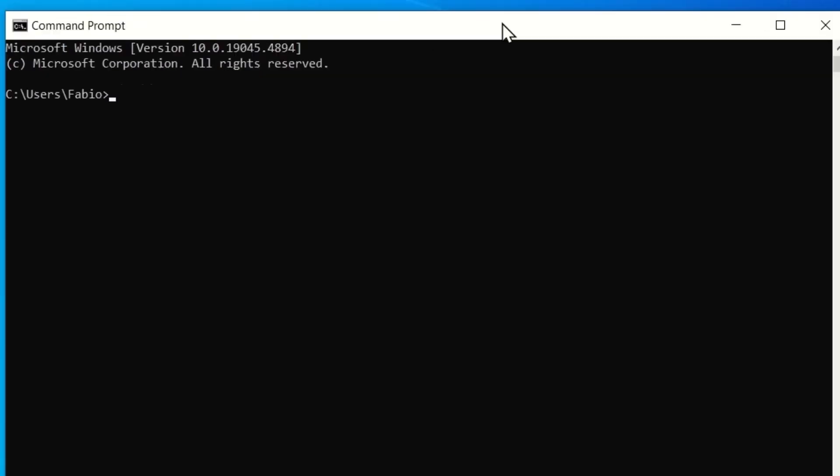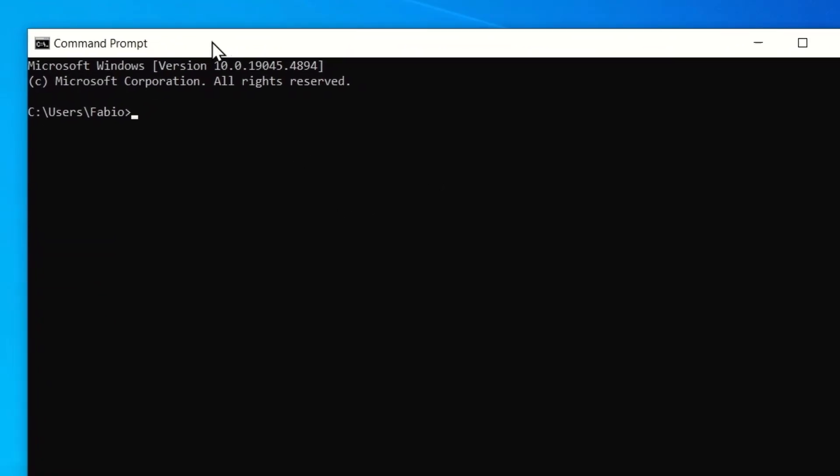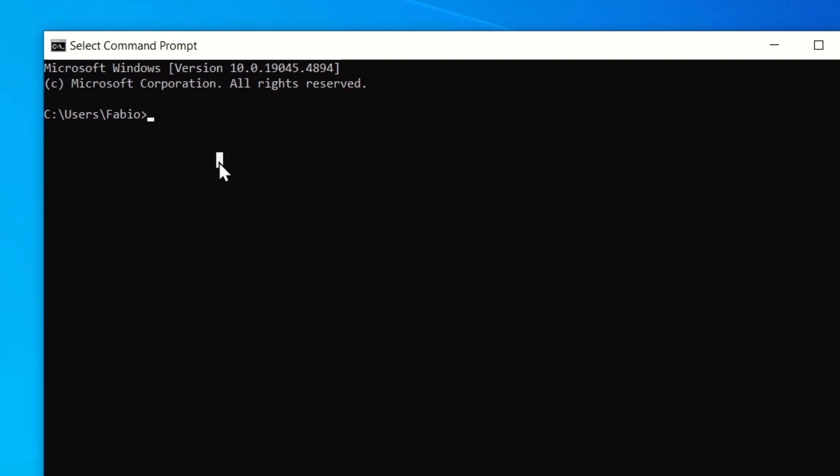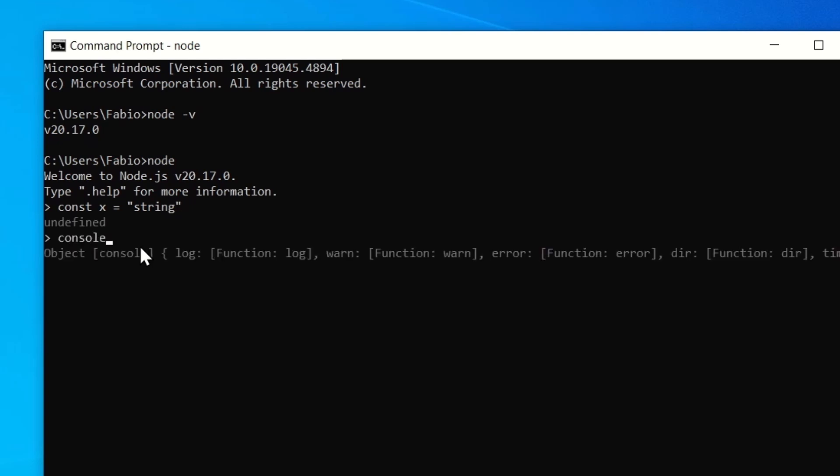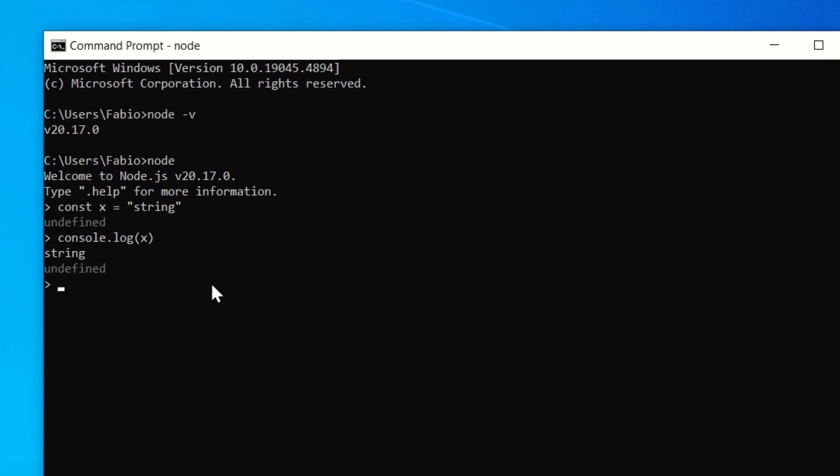Okay, so now if I open the command prompt and I run node version, as you can see we get something, so that means that everything is set up properly. And if you do something like that here, you can do whatever, so const x equals string, right? Then console.log x string, whatever. So you can do whatever you want here. If you're familiar with Python for example, this is sort of the same, it feels the same.